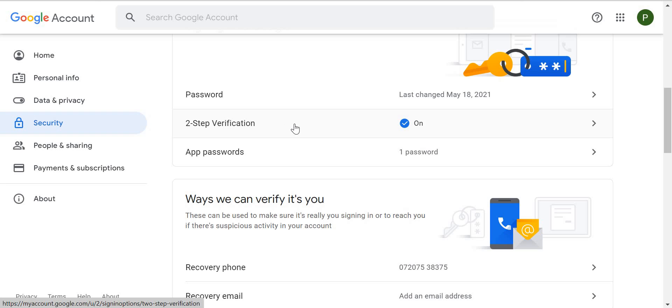This is very important now. Two-step verification is important. Once you do this two-step verification, it will ask you for app password. When you click on this app password, it will ask you to add a name.